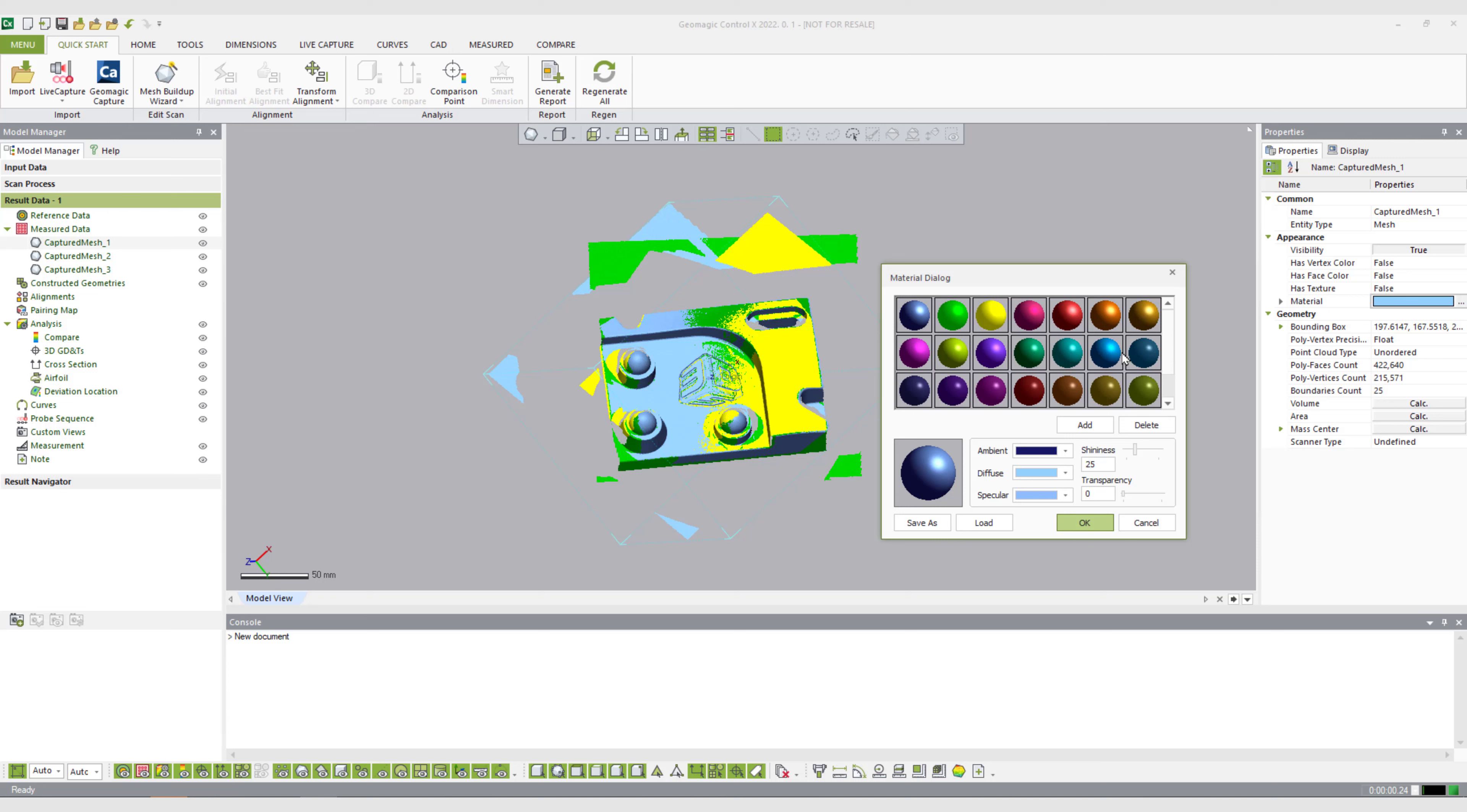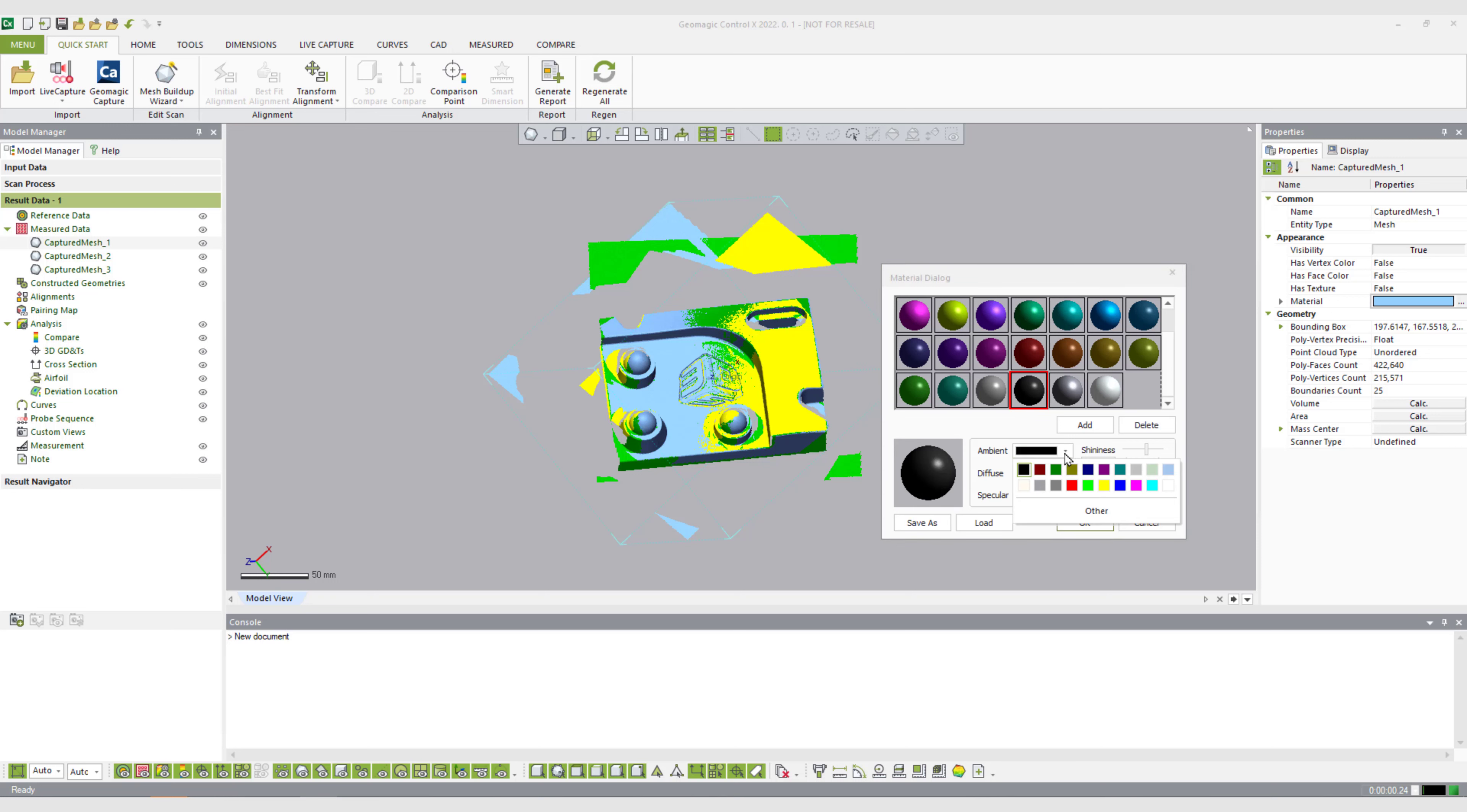If there's a color in here that you don't like, like for example this black mesh that would be very difficult to show up in a report, we can delete that or we can reassign that to be different colors from these groups here.